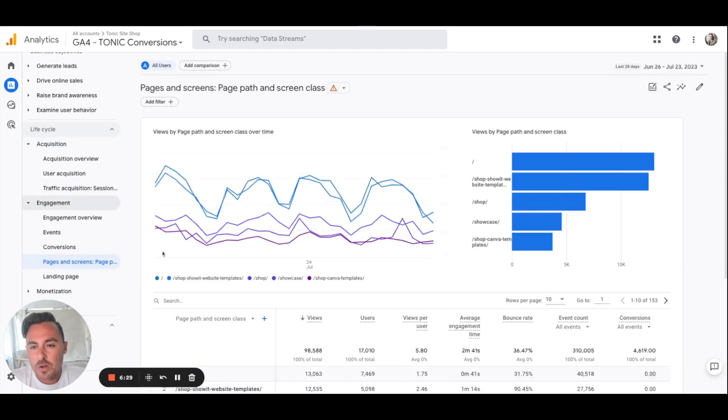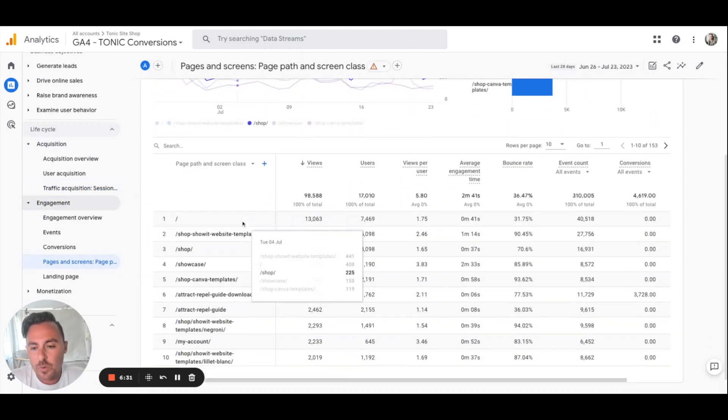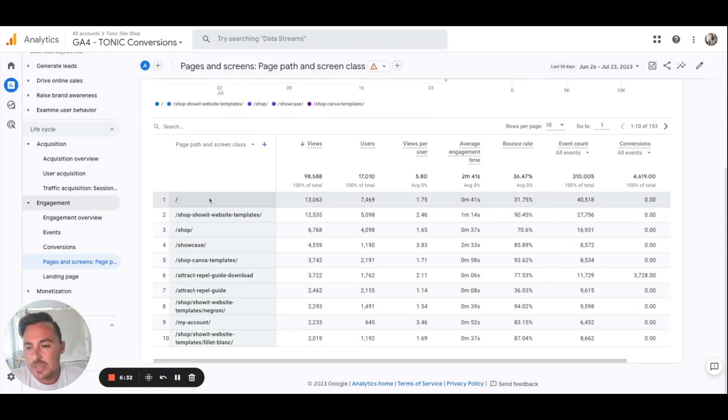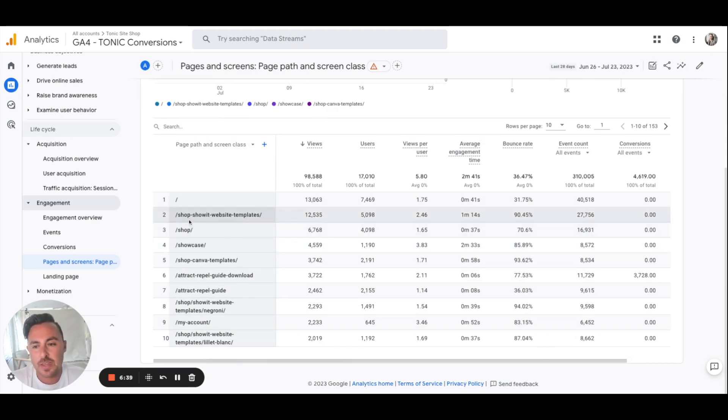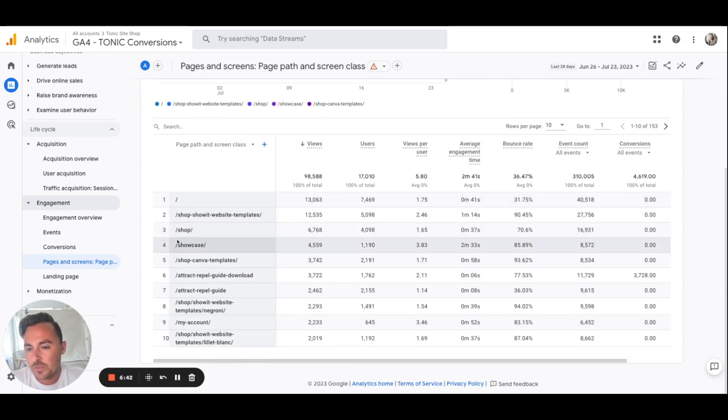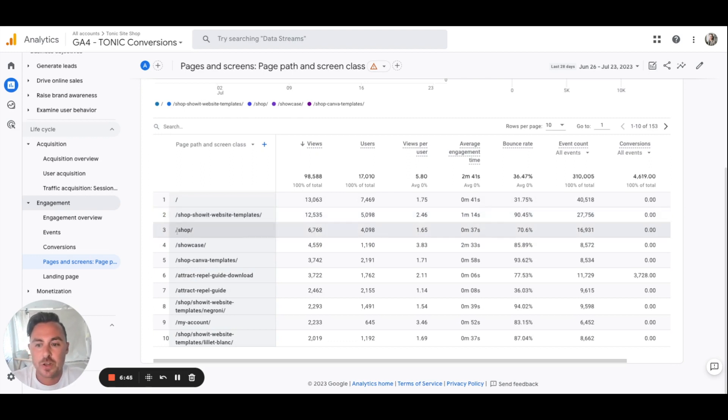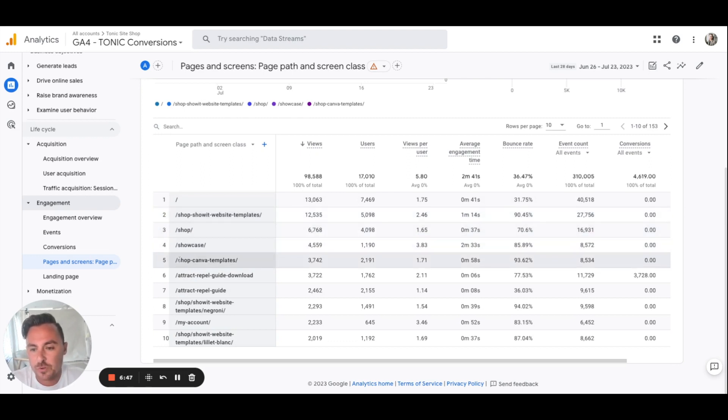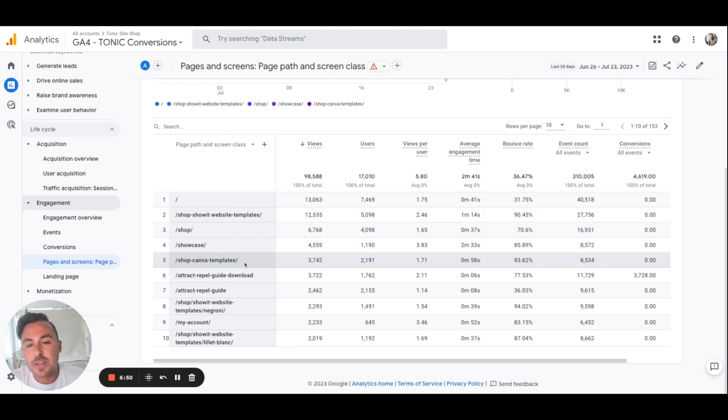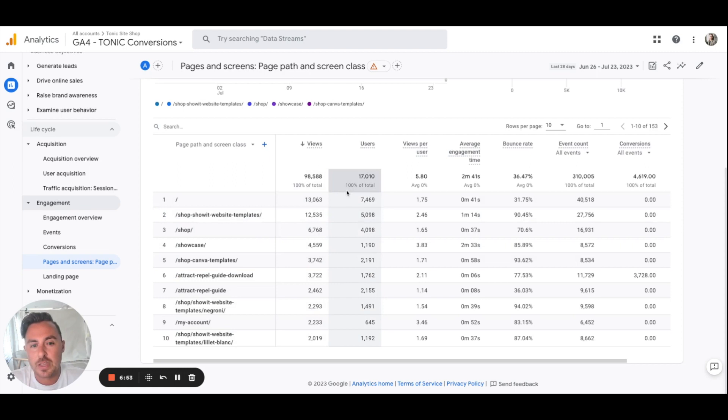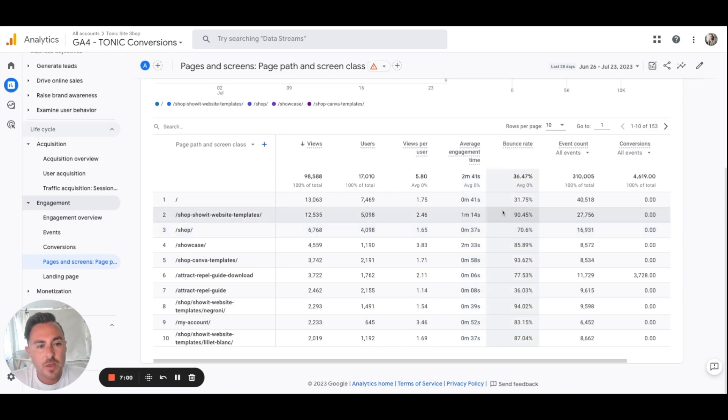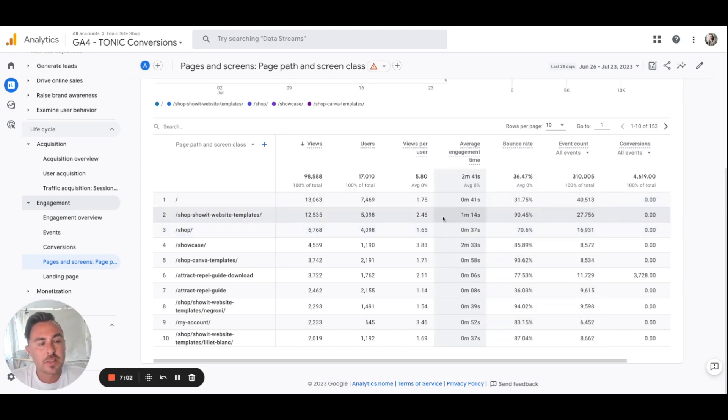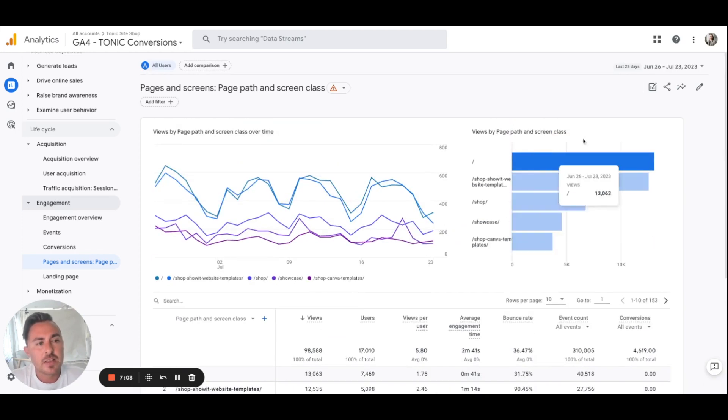On pages and screens, we're going to get a list of our page paths. You can see here page path and page path just means like if it's your website, tonicsiteshop.com like ours, it's tonicsiteshop.com forward slash shop or showcase or shop Canva templates. It's going to give us some really cool information here, like views and users, average engagement times. This is kind of like how long they're on the website, bounce rate, event count, things like that. This is a really cool report too.